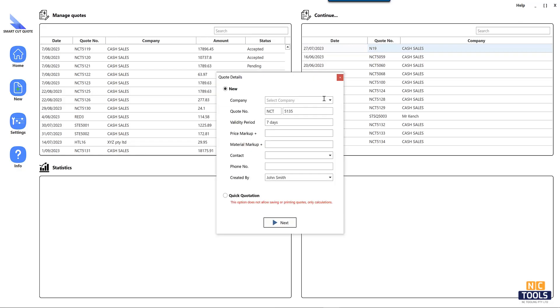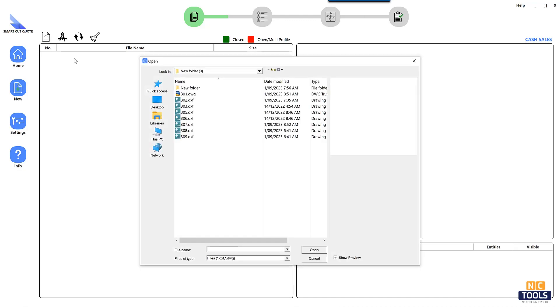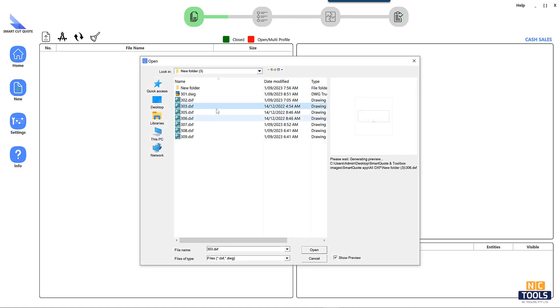Laser cutting cost calculation software has transformed the accuracy and efficiency of project estimates. To select the right tool, consider these pivotal features.